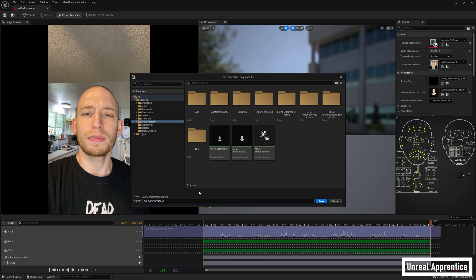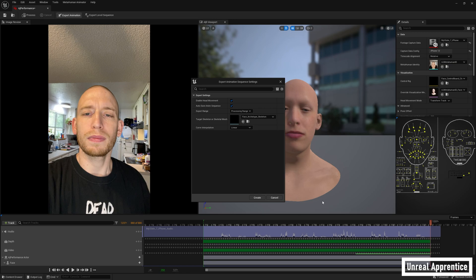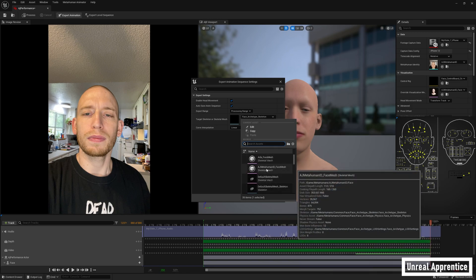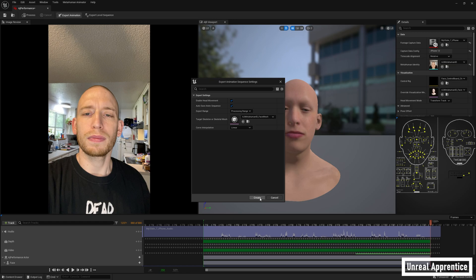The other option is to click on export animation instead of export level sequence. This is what I would suggest if you do want to animate your metahuman the way I showed you in the beginning of this video. Click save, select a directory, and then the export animation sequence settings will pop up. Under target skeleton or skeletal mesh, select our metahuman face mesh that was generated when we imported our metahuman and press create. This is going to assign this performance to our metahuman skeleton.